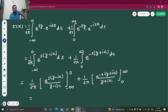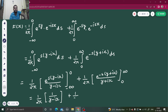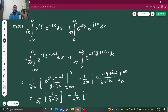If you put 0 in the first term, it becomes e power 0, which is 1. For minus infinity, e power minus infinity equals 1 over e power infinity, which is 0. For the second integral, putting infinity gives e power minus infinity which is 0, and putting the lower limit 0 gives minus 1 over (y plus ix).